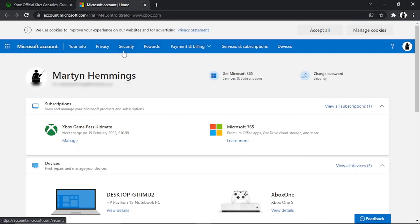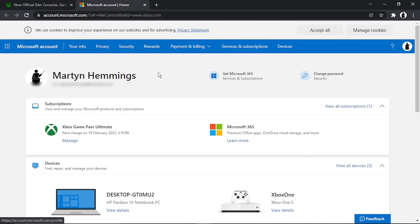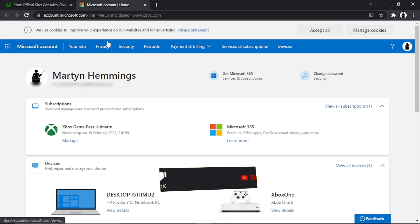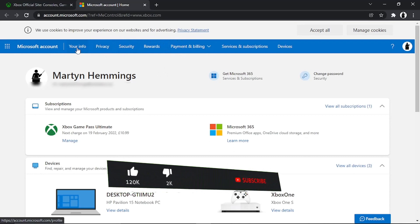From here, look at the top — you've got a blue bar with some different options. Go ahead and click onto 'Your Info.'